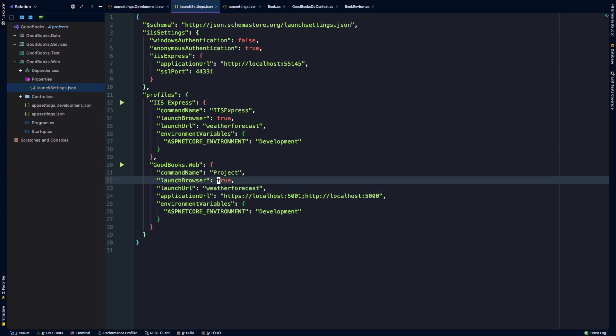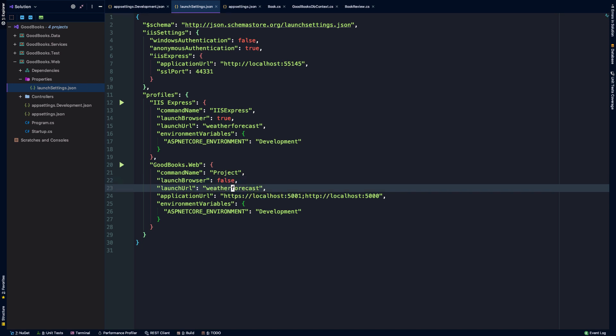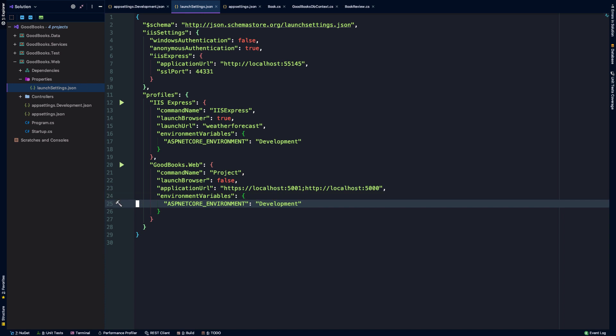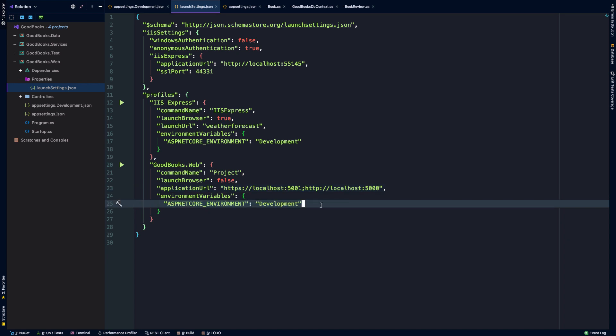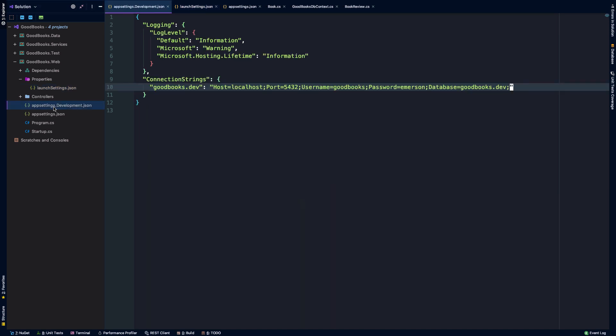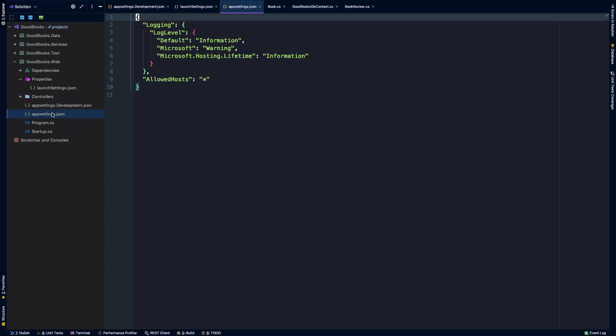And so what I'm going to do is say false here. And then launch URL, we don't even need to launch at a particular URL. The application URL will run on 5001 and 5,000 depending on the protocol. And the development environment will be what we're using. And so that's what's going to kind of hook into our development.json. So this will actually overwrite anything that we have in appsettings.json.